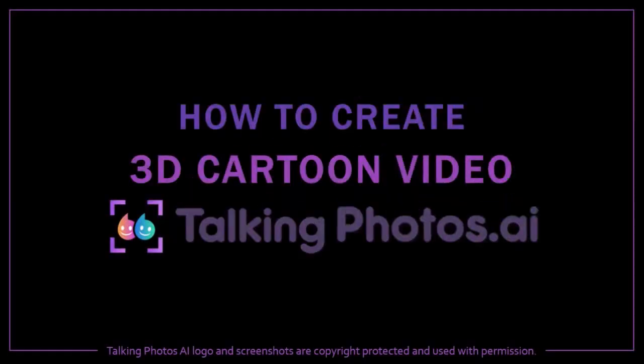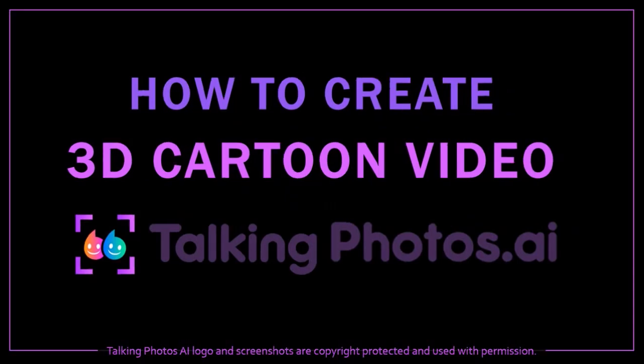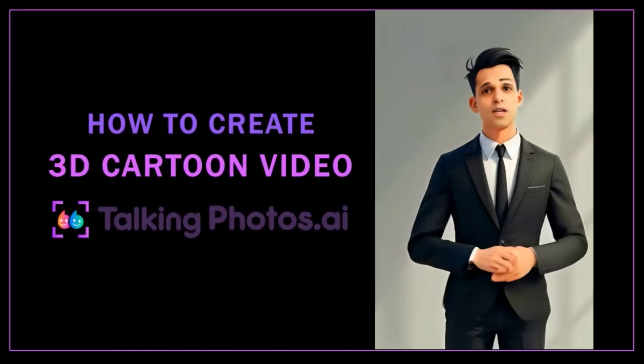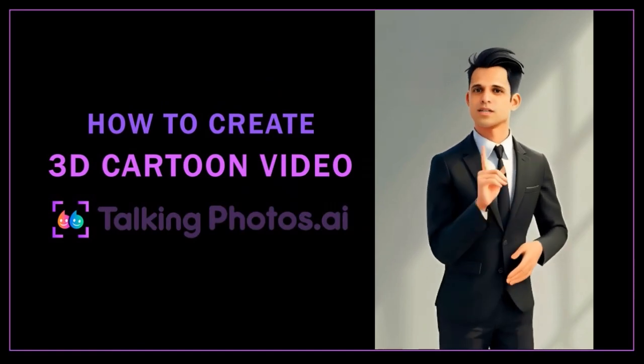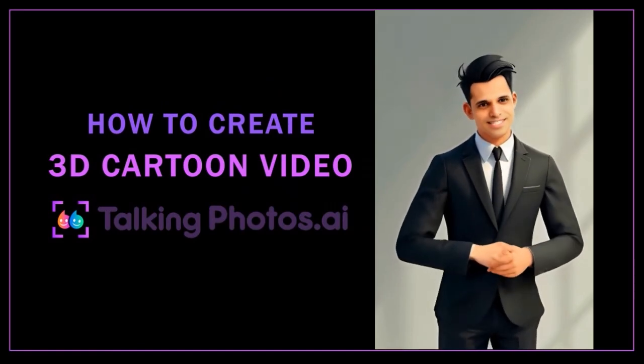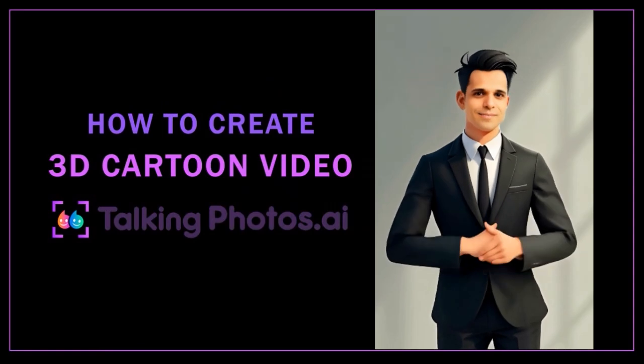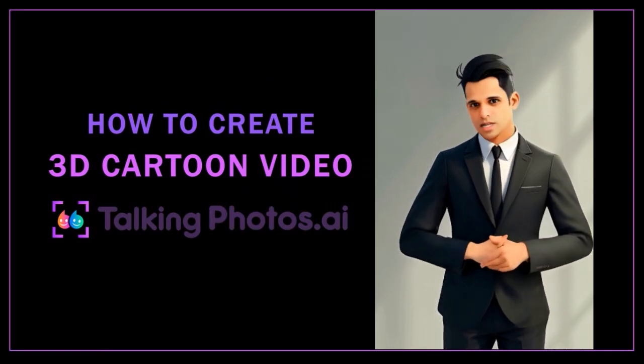Hey guys, Anthony here with a tutorial on how to create 3D cartoon videos in Talking Photos AI. This is a cartoon style video that I created using my own face, but you can create any type of cartoon character. So let's get started.